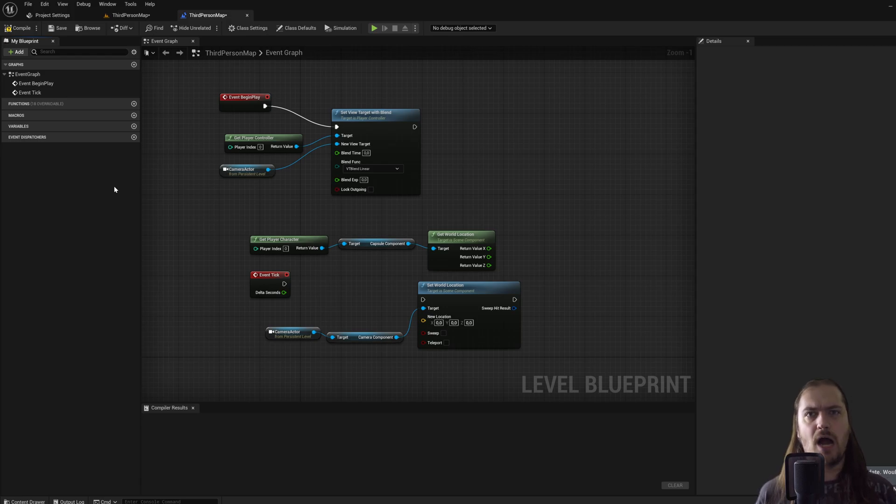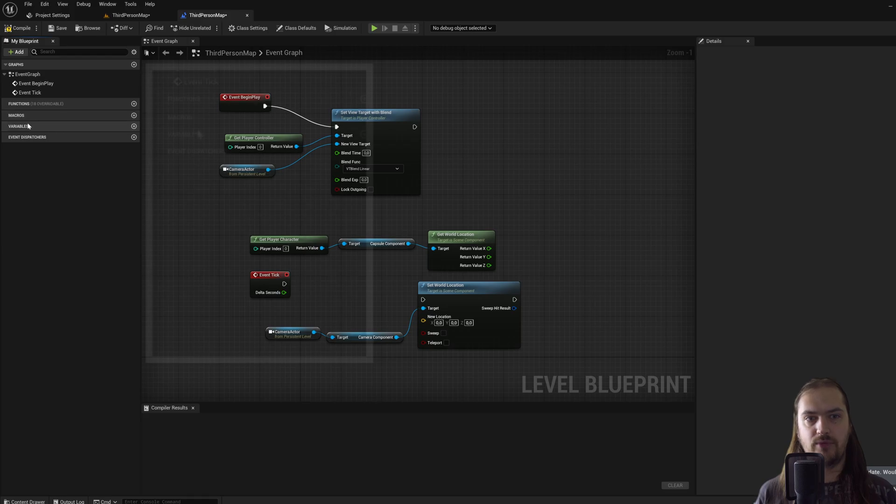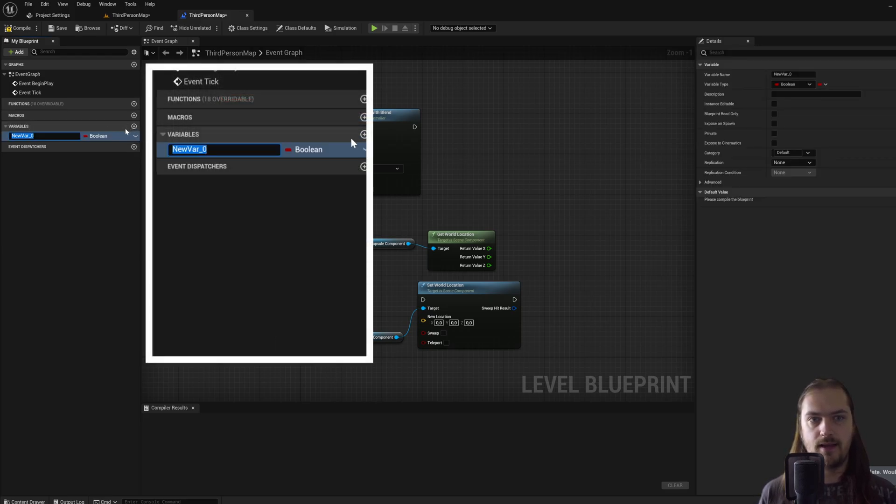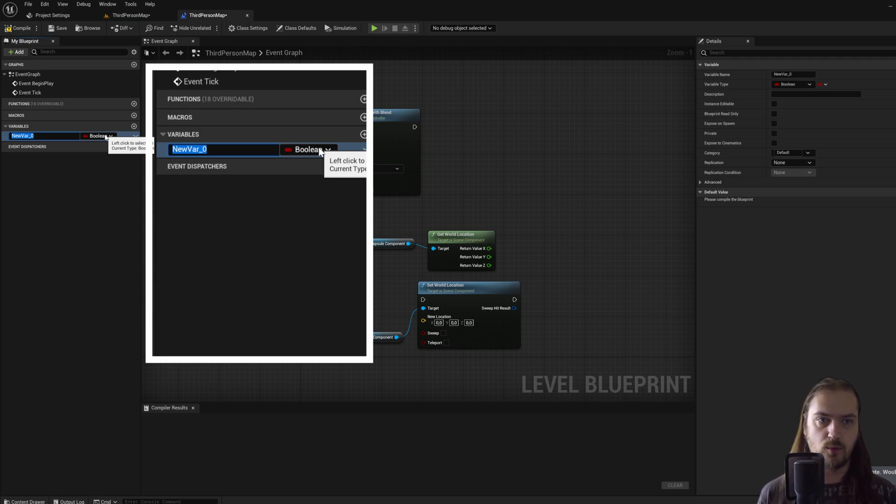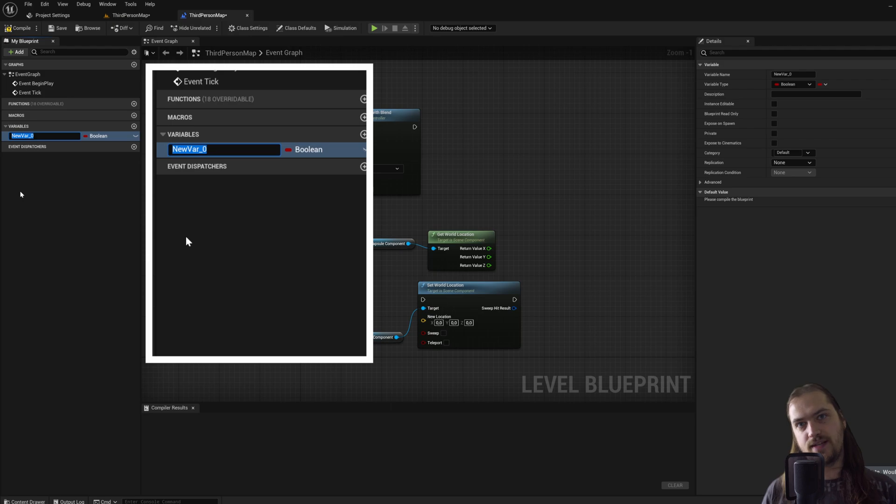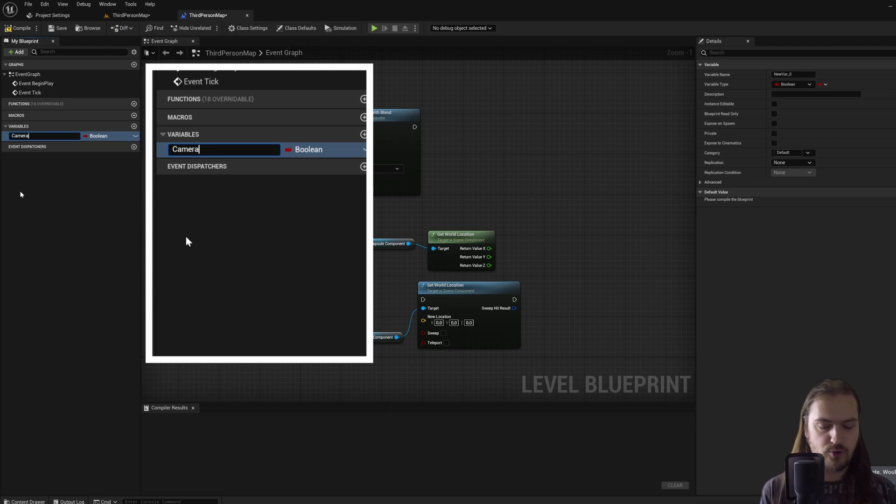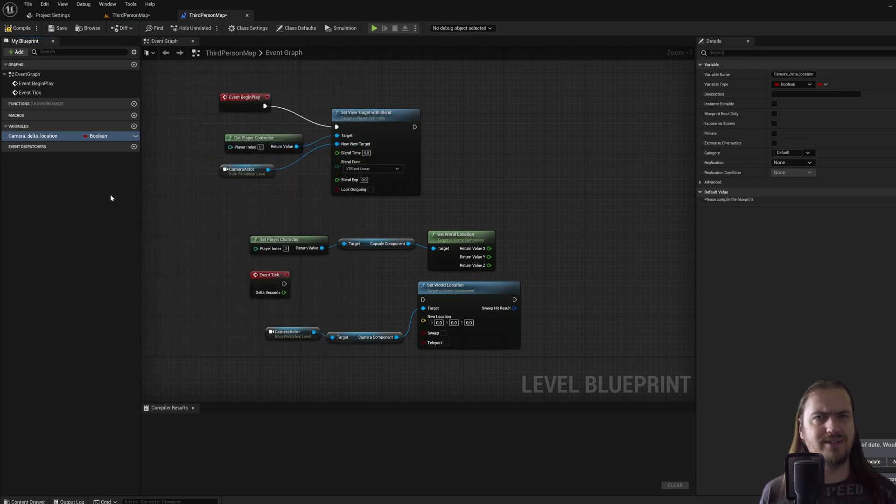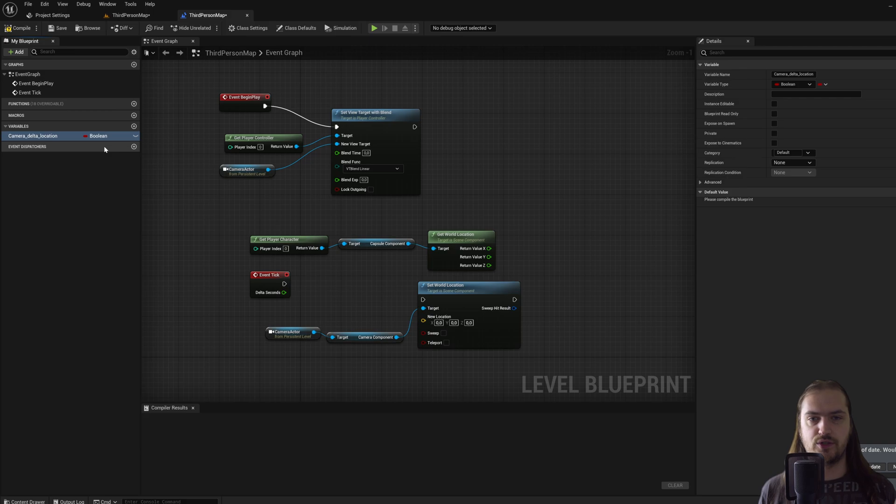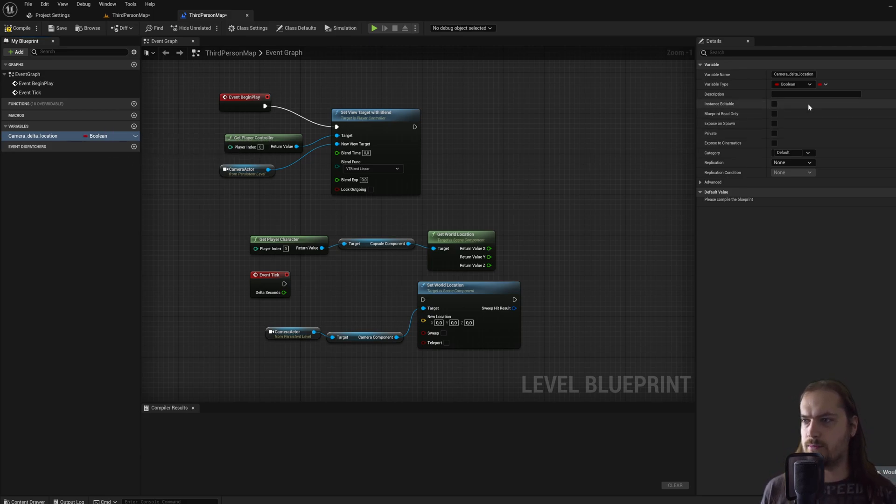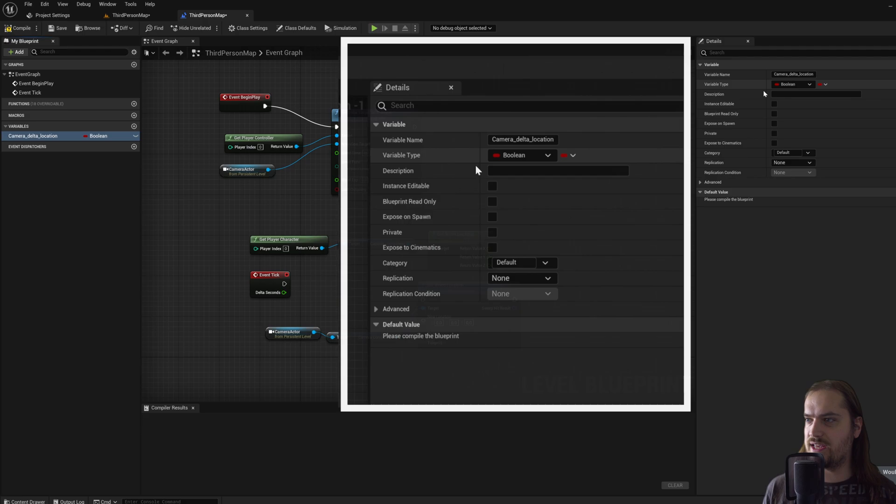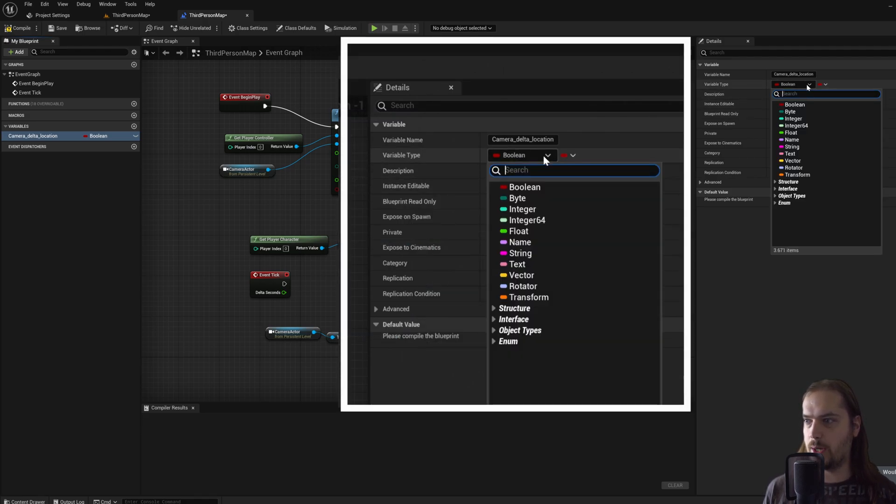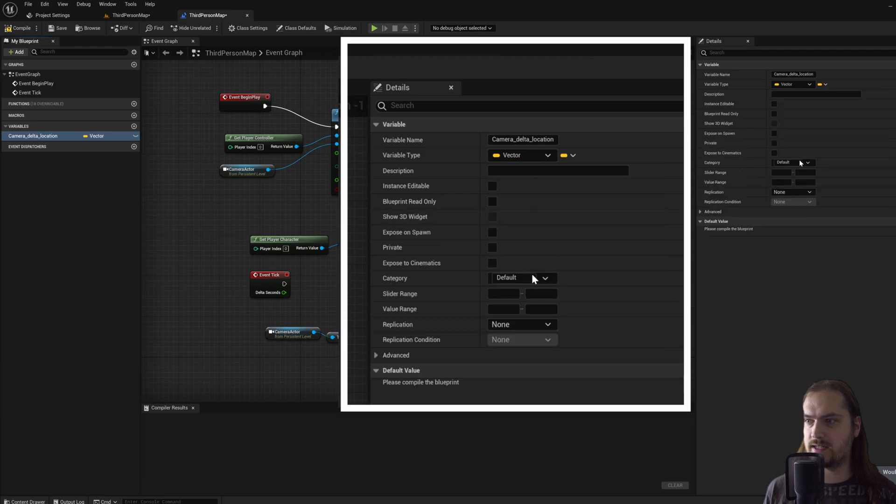So with that explanation out of the way, let's make our first vector variable. We can go over in this menu, press the little plus button with variable and we get a new variable. We can call it whatever we want, and since this is going to be the offset between the character and the camera, we'll call it camera delta location. Right now though, this is a boolean, and that's not going to store the kind of information that we need.